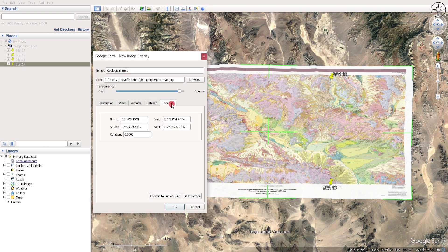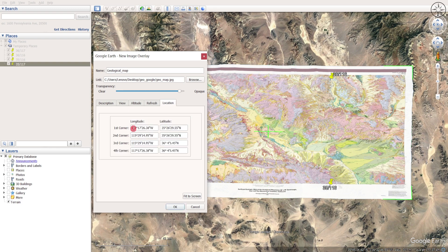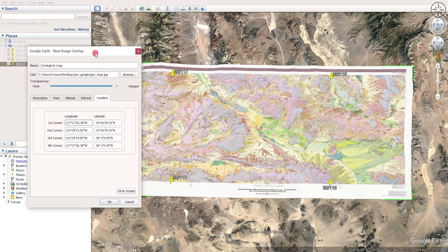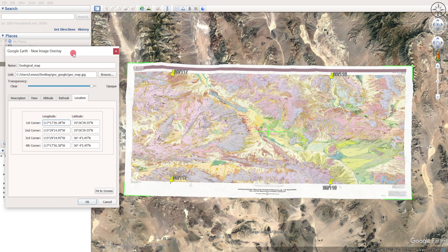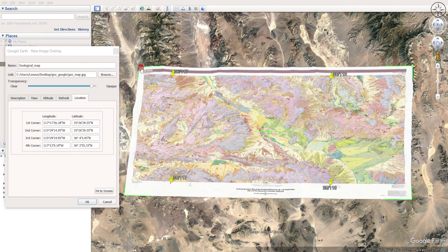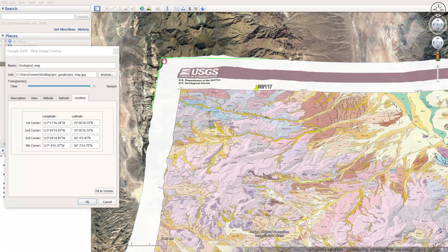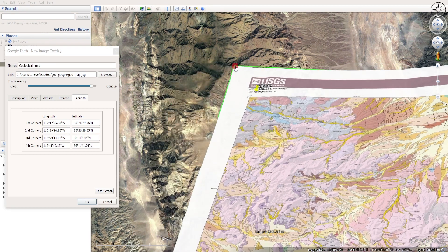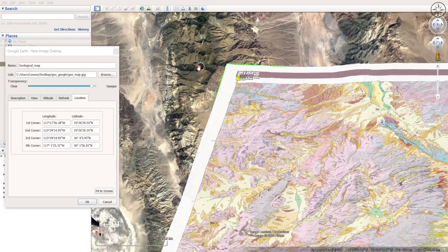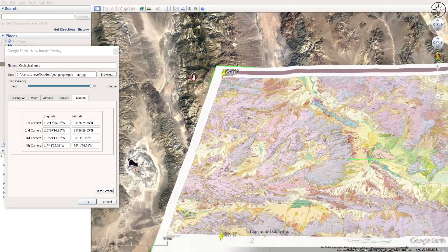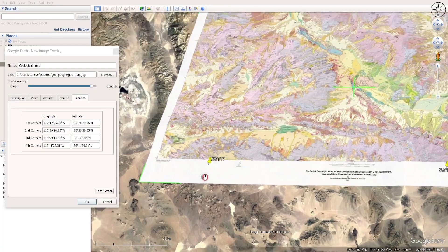Head over to the Location tab and click on "Convert to Lat/Long." Now you can move and align the corners without any distortion to the image. Let's start with this first corner — we'll set the point here — and then do the same for the other remaining points.